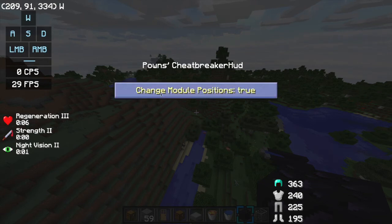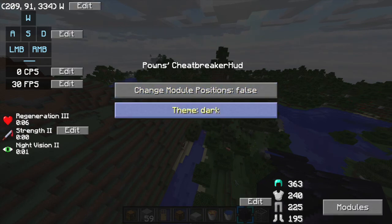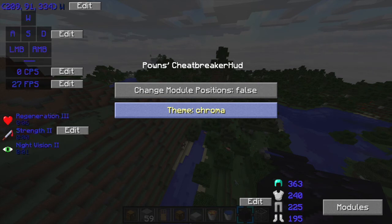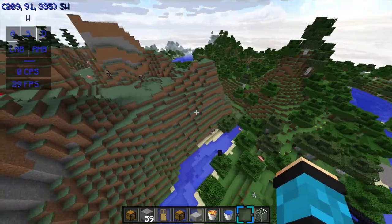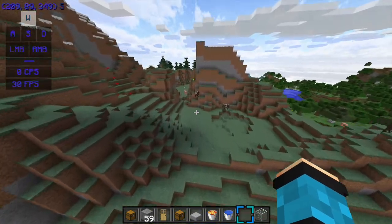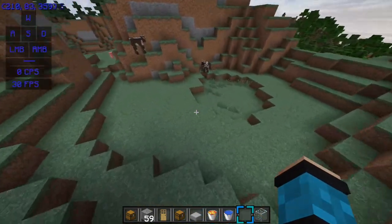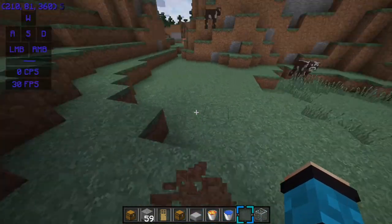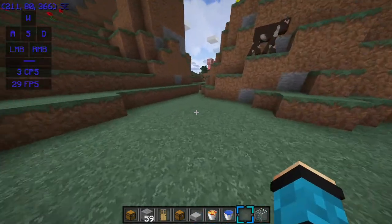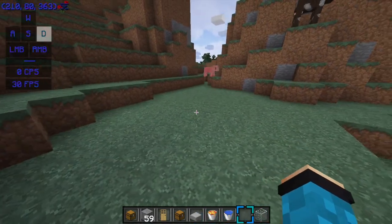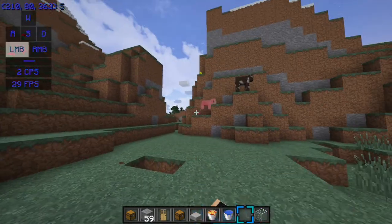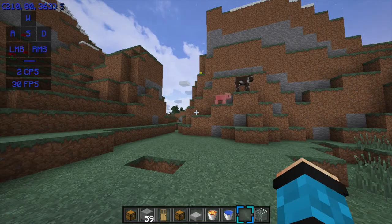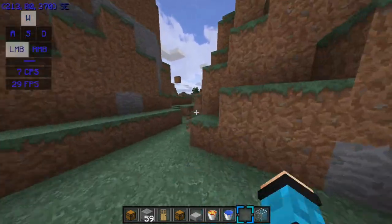Once you organize everything, you can press false and then you can change the theme. You can put it at Chroma which changes all the colors, which is what I use. So the mod is fine.